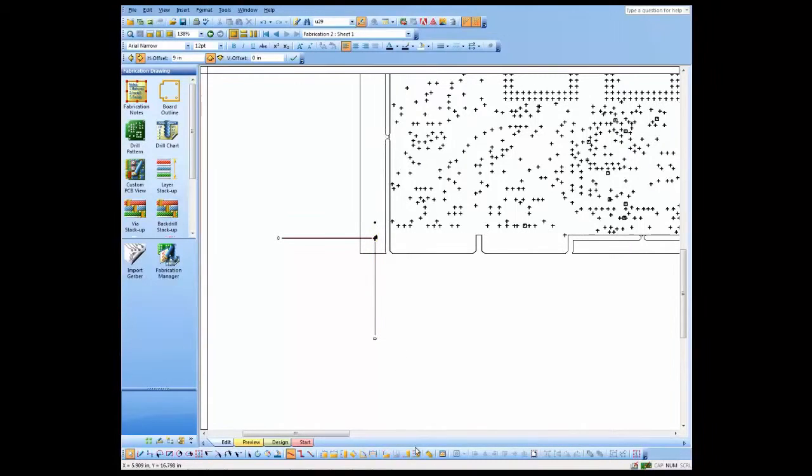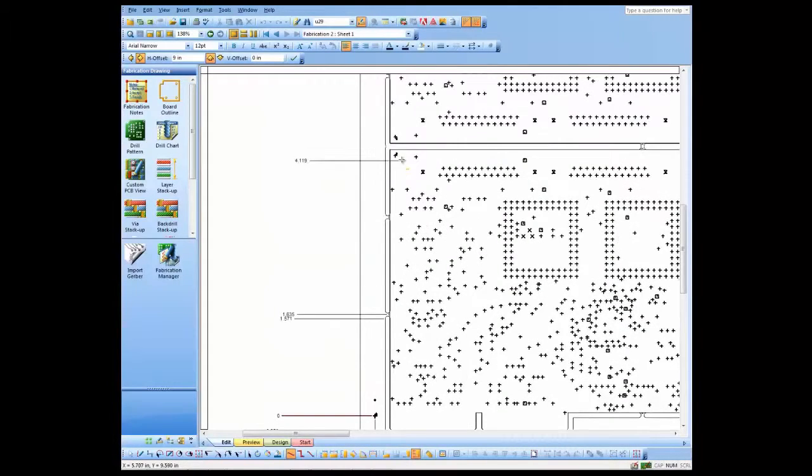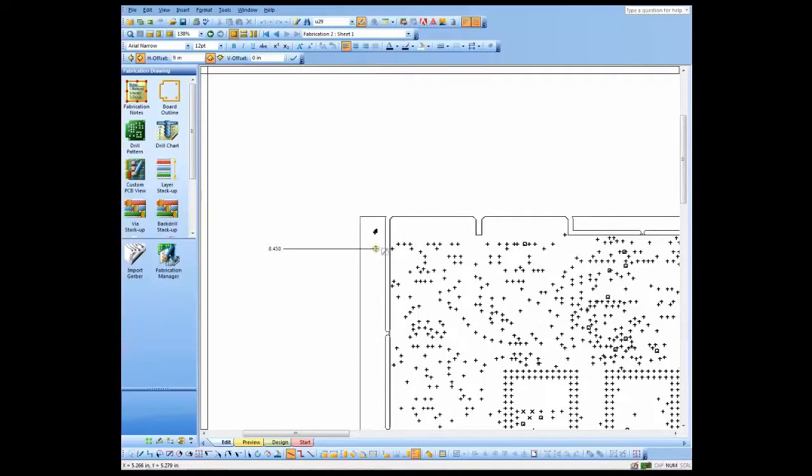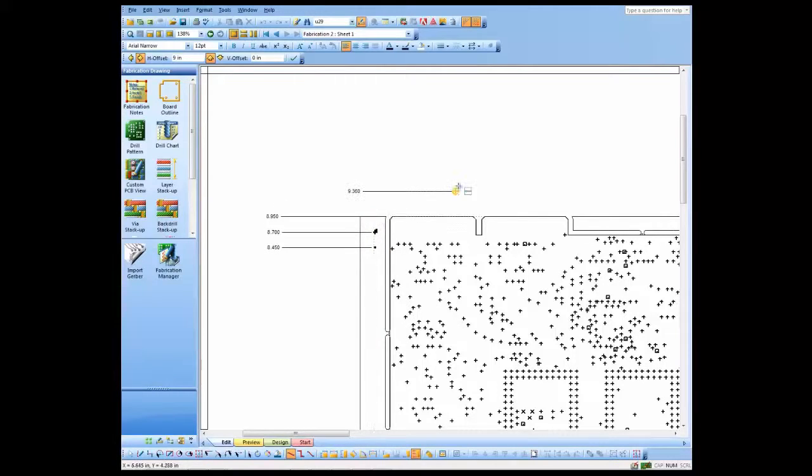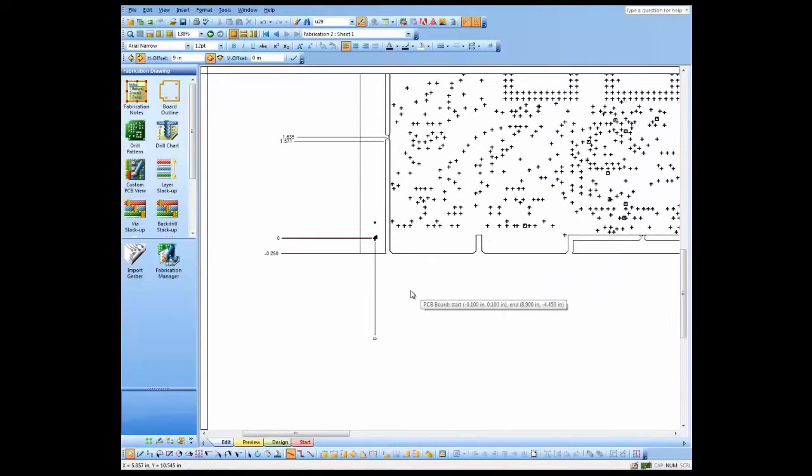And now we'll just simply drag and drop dimensions. We can do mill tabs, we can do routes, the edge of the board. We can do any hole on the board. Of course, we can do the fiducials that we added. We can do the other drill, the top edge of the board. And just as simple as that, we went ahead and added dimensions to our design.